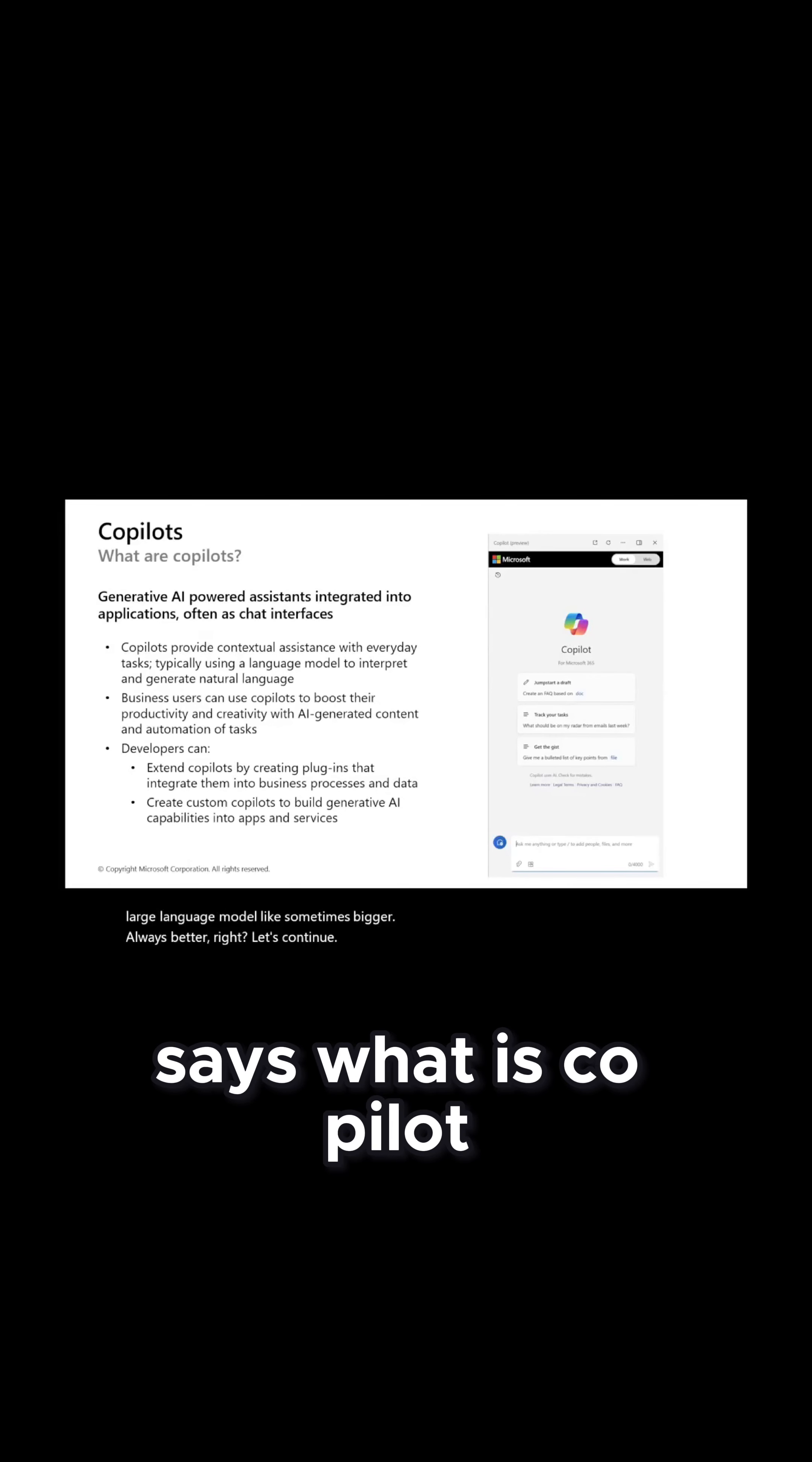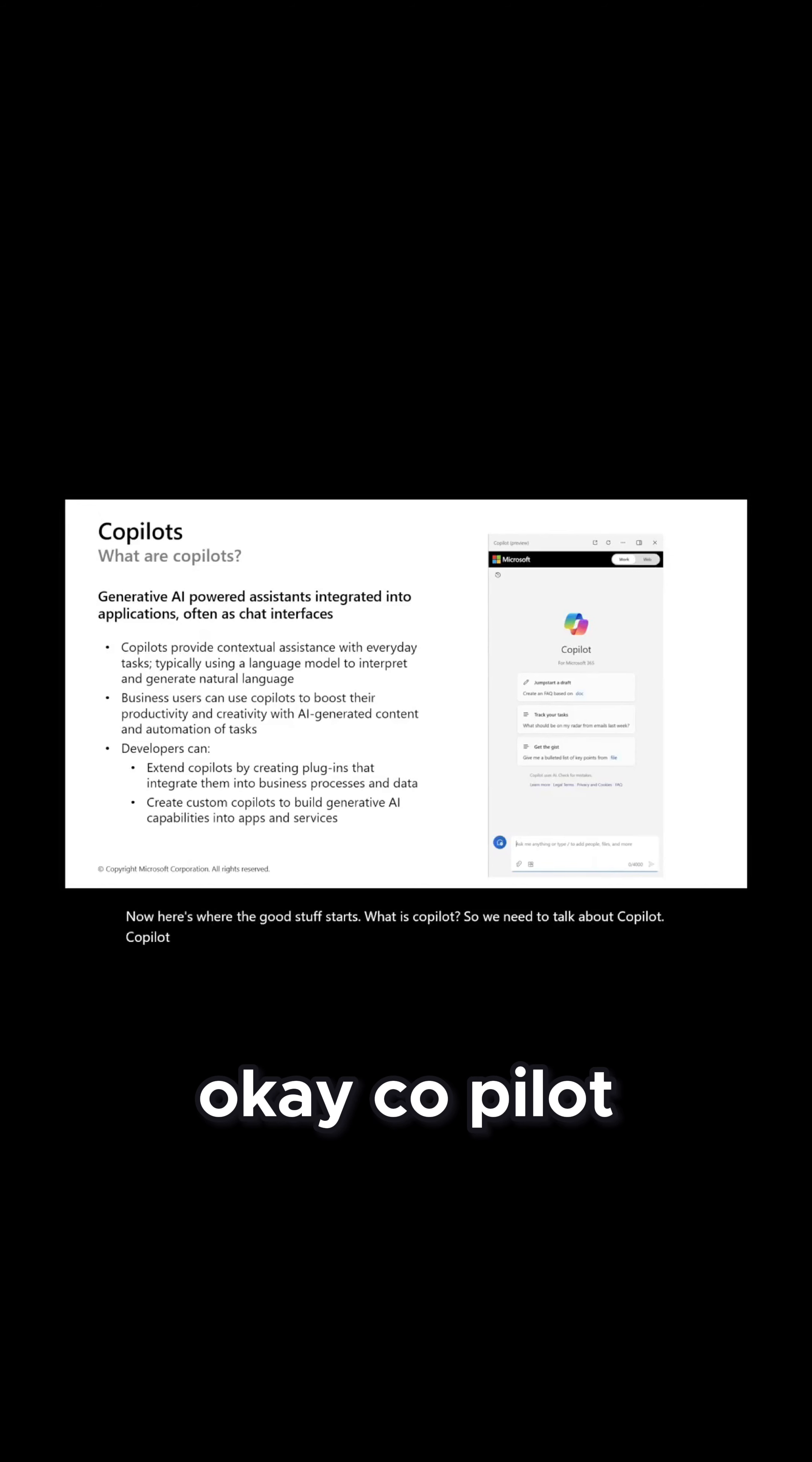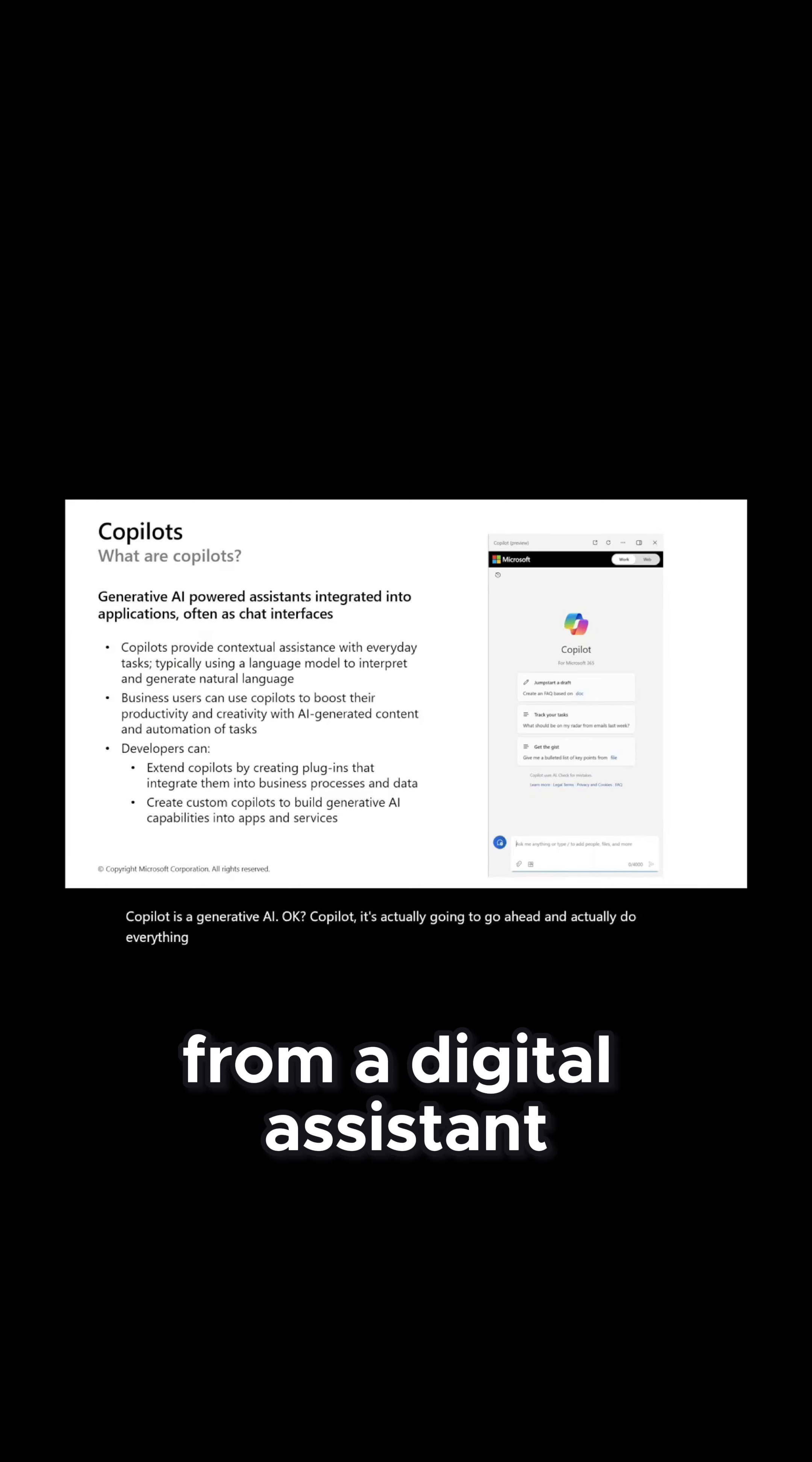Here's where the good stuff starts. What is Copilot? So we need to talk about what's Copilot. Copilot is a generative AI. It's actually going to go ahead and do everything that you want from a digital assistant.